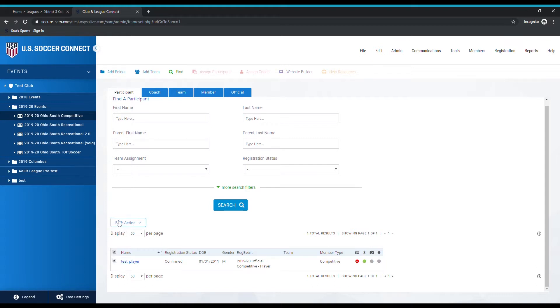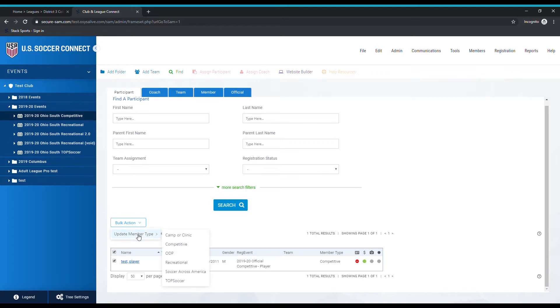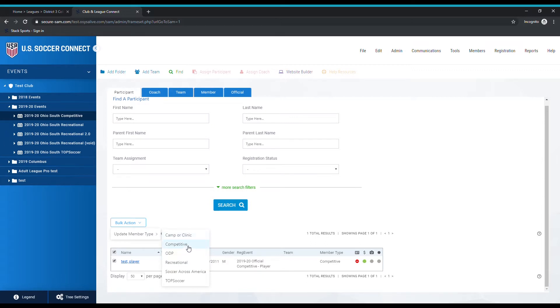After you've selected them, you may have noticed this bulk action button became available to select. We're actually going to use it now, so go ahead and click on it. The only option you have is to update member type. You just need to come over here and choose which member type you're trying to update it to. Most common is probably changing a rec player to competitive, but you can also change a competitive player to recreational.